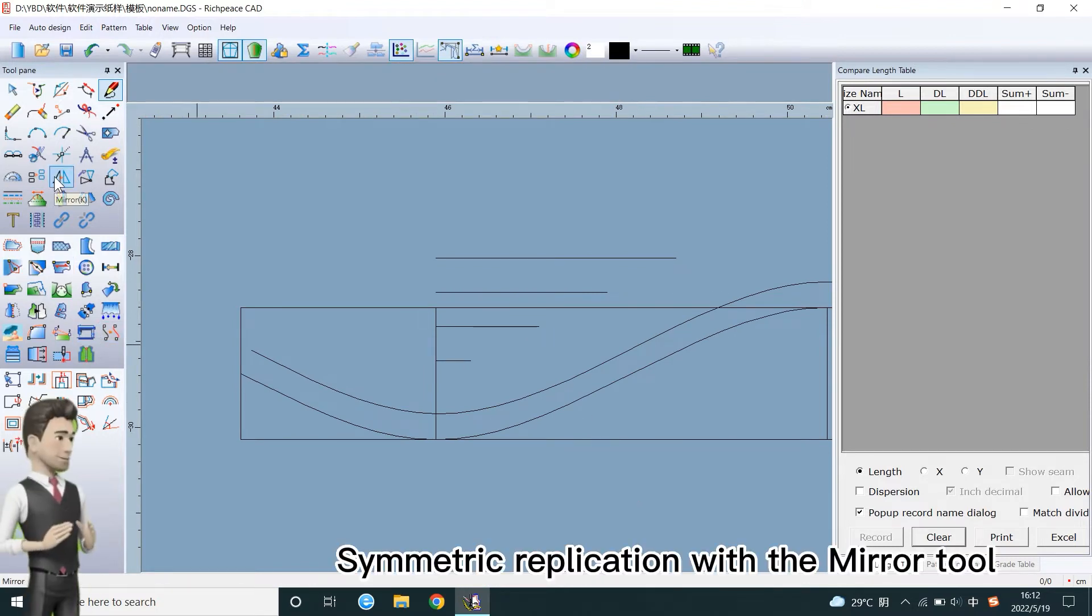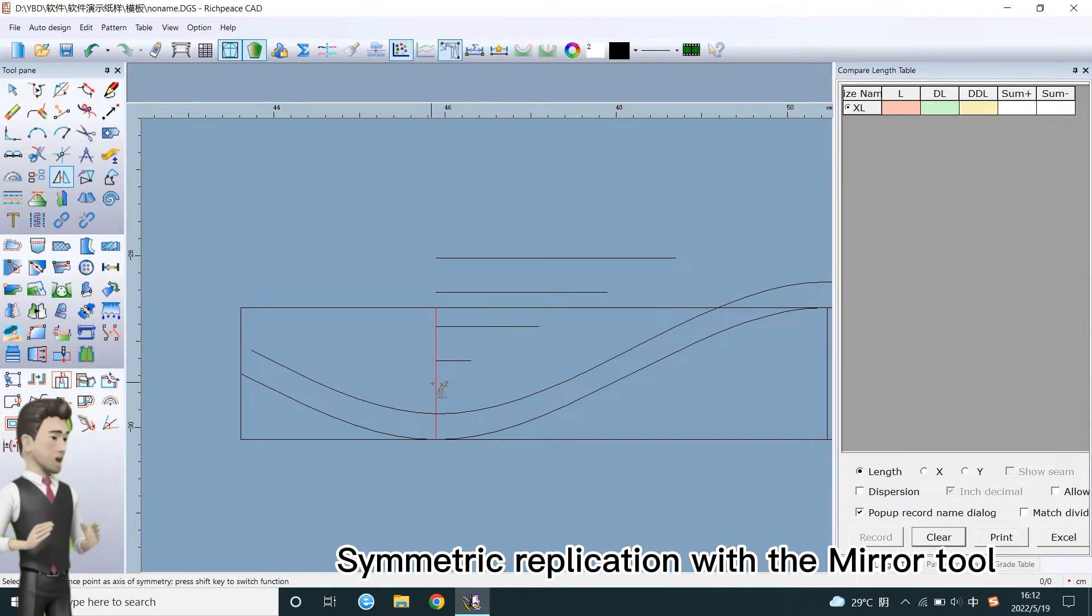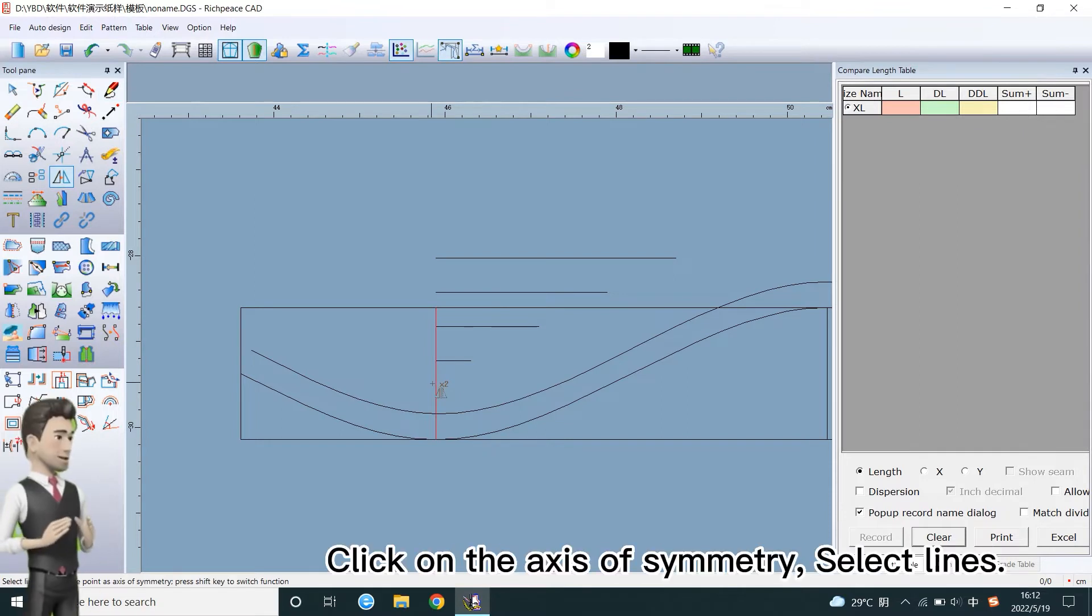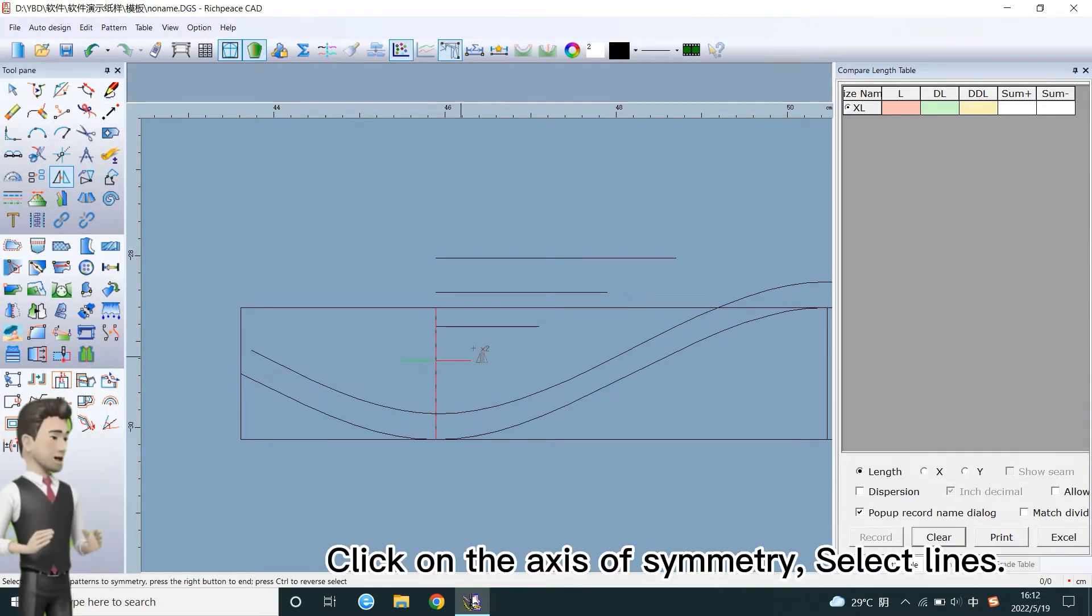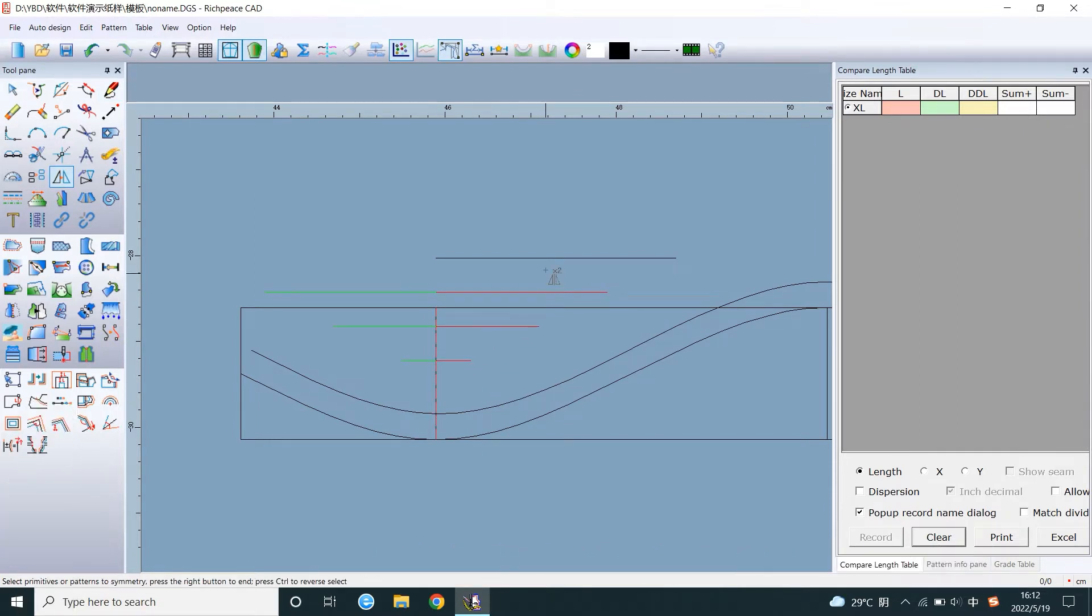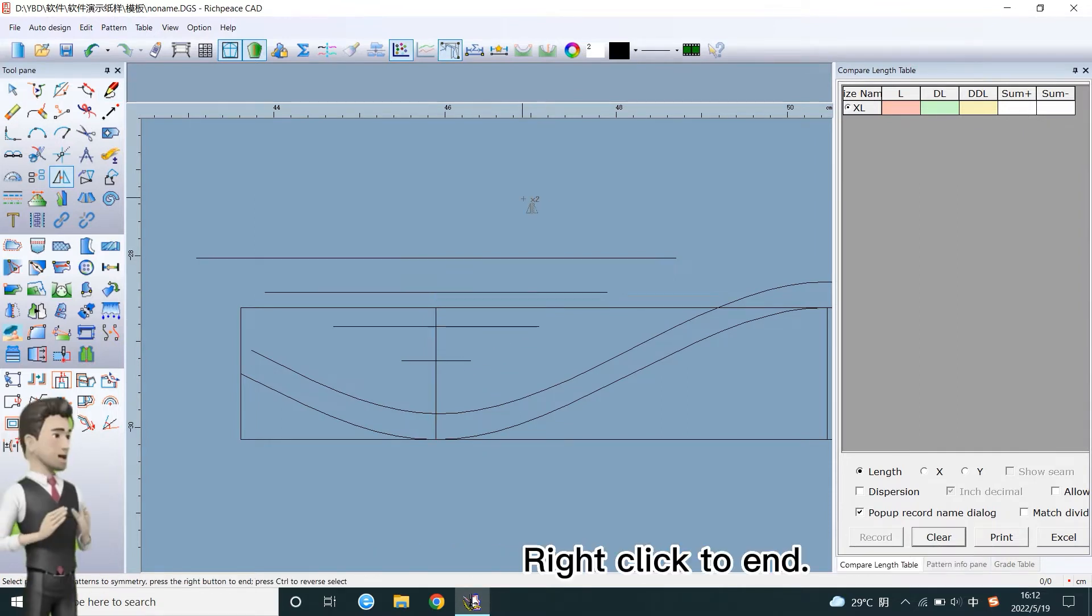Symmetric replication with the mirror tool. Click on the axis of symmetry. Select lines. Right-click to end.